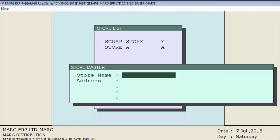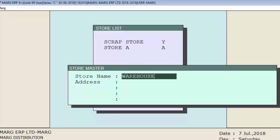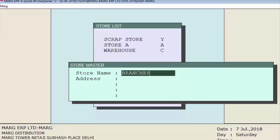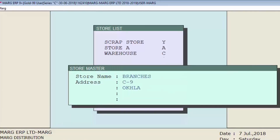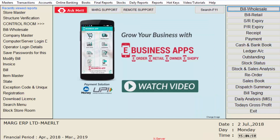Store A is a fresh store and Store Y is for expired items. To create a new store, press the F2 function key. Here we will create two stores: the first is 'Warehouse' where we keep our goods, and the second is 'Branches'. Press Enter and return to the main window — now you can maintain stock store-wise.